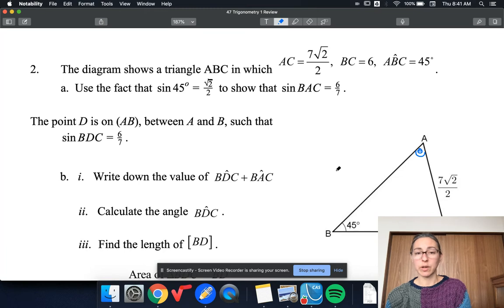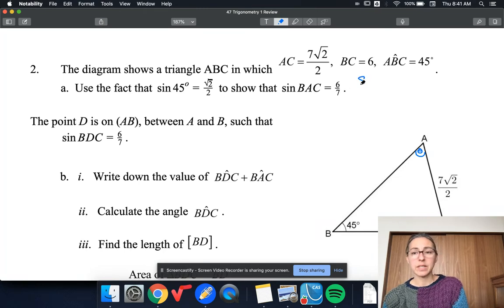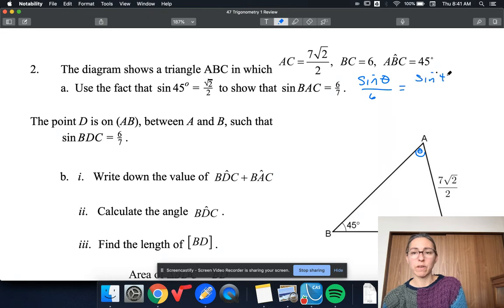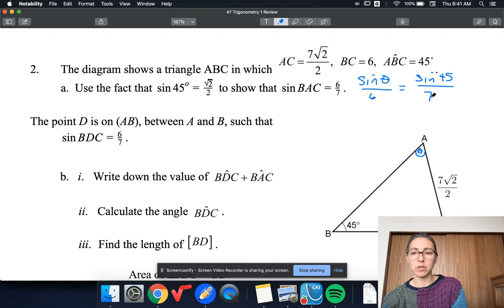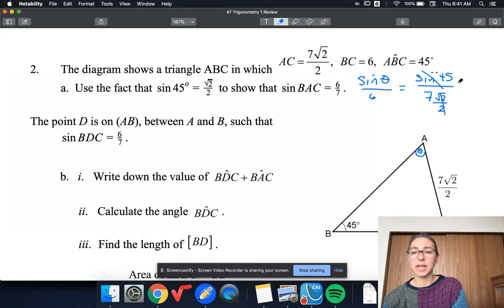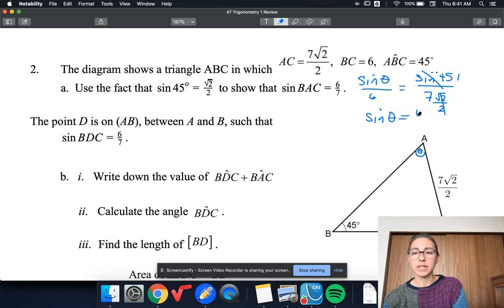This is the sine rule, so I know that sine theta over 6 is equal to sine 45 over 7 root 2 over 2. But of course sine 45 is also root 2 over 2, so that's just going to cancel, leaving 1 on top. So then sine theta is 6 over 7, as we wanted.